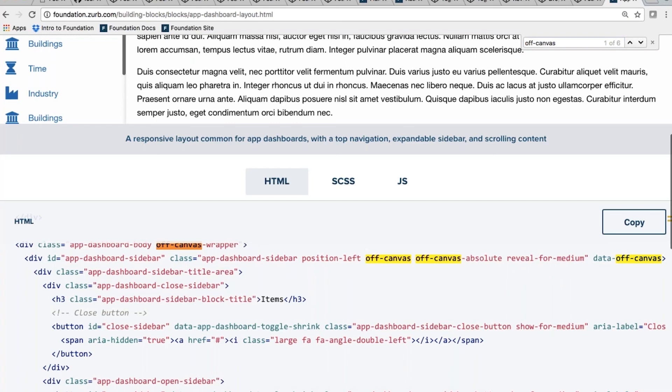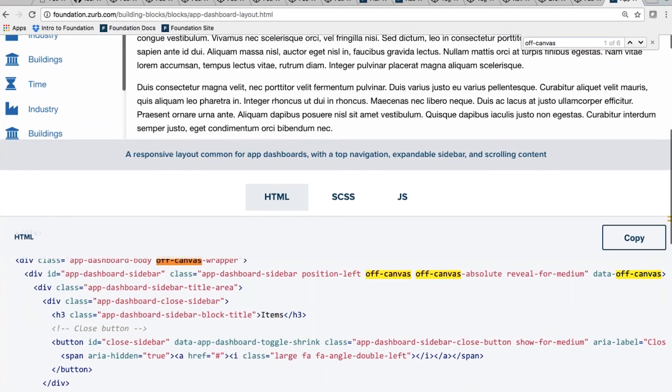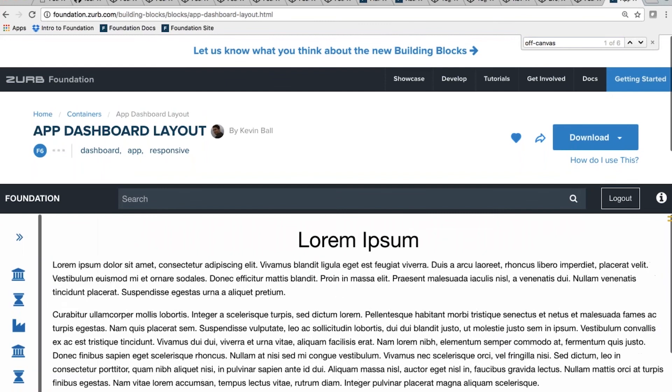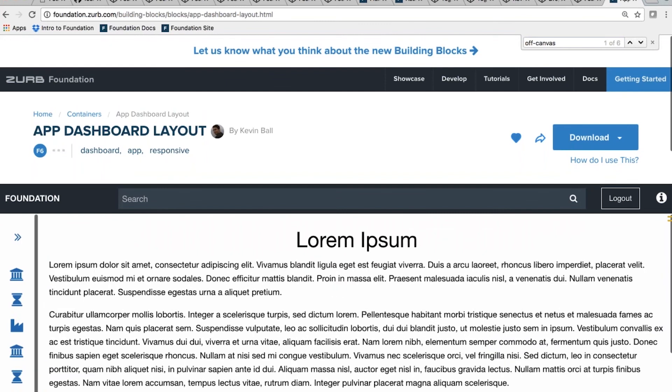There are tons of patterns available for off canvas. It's a super flexible pattern that lets you capture navigation in a really responsive way.